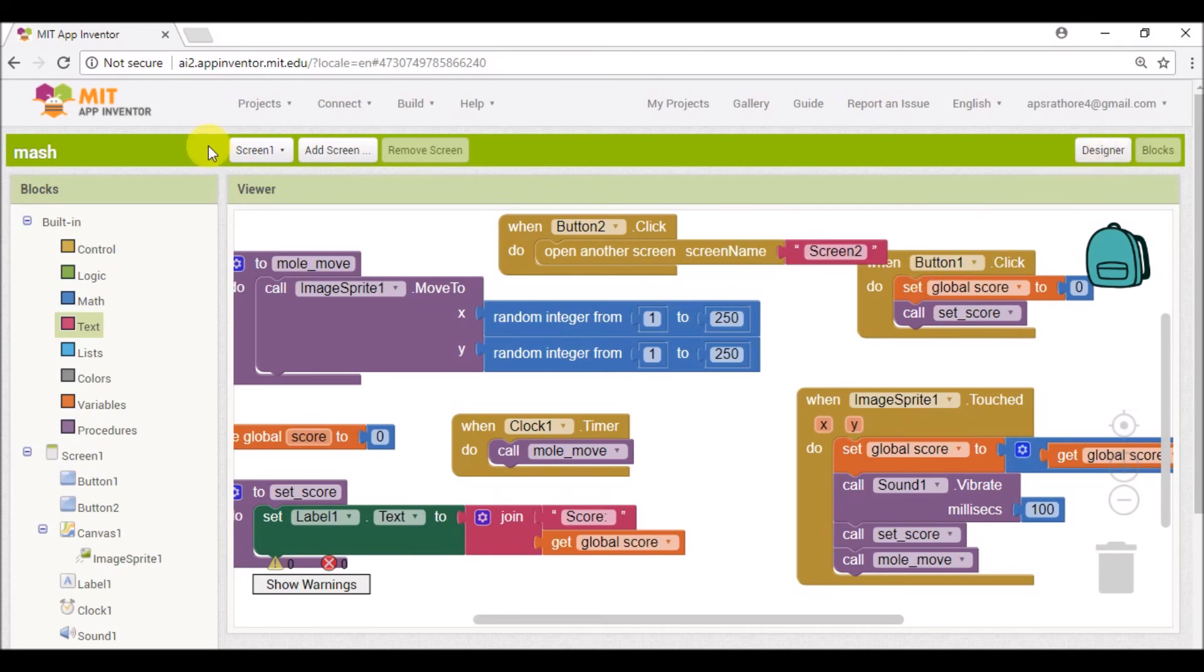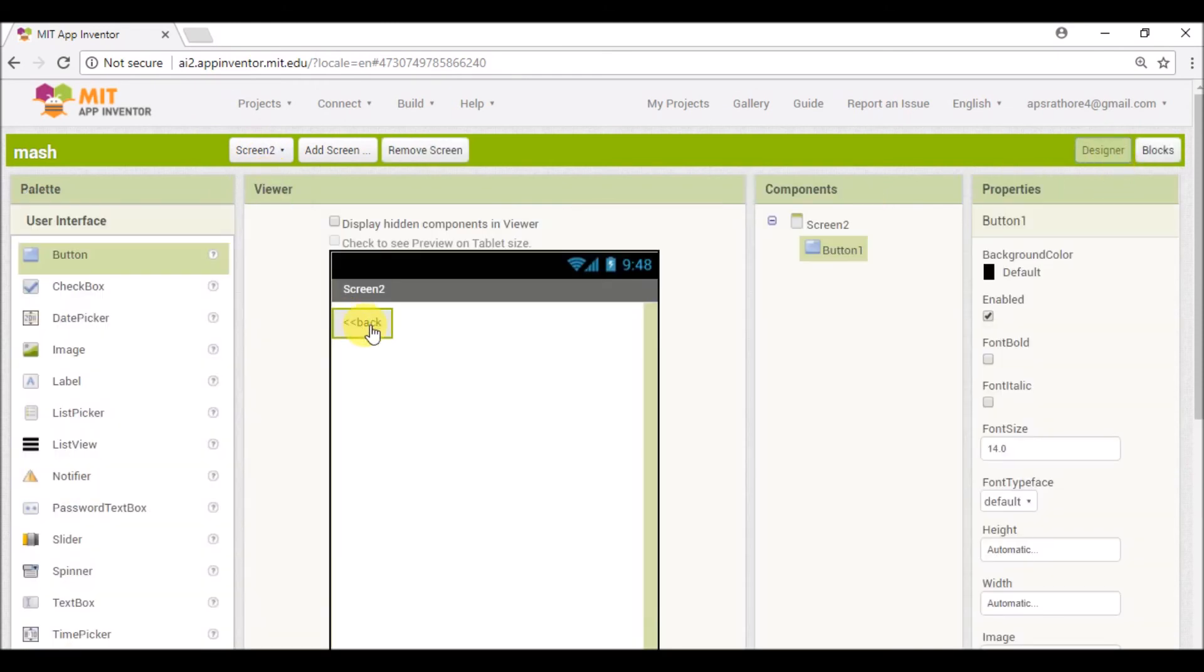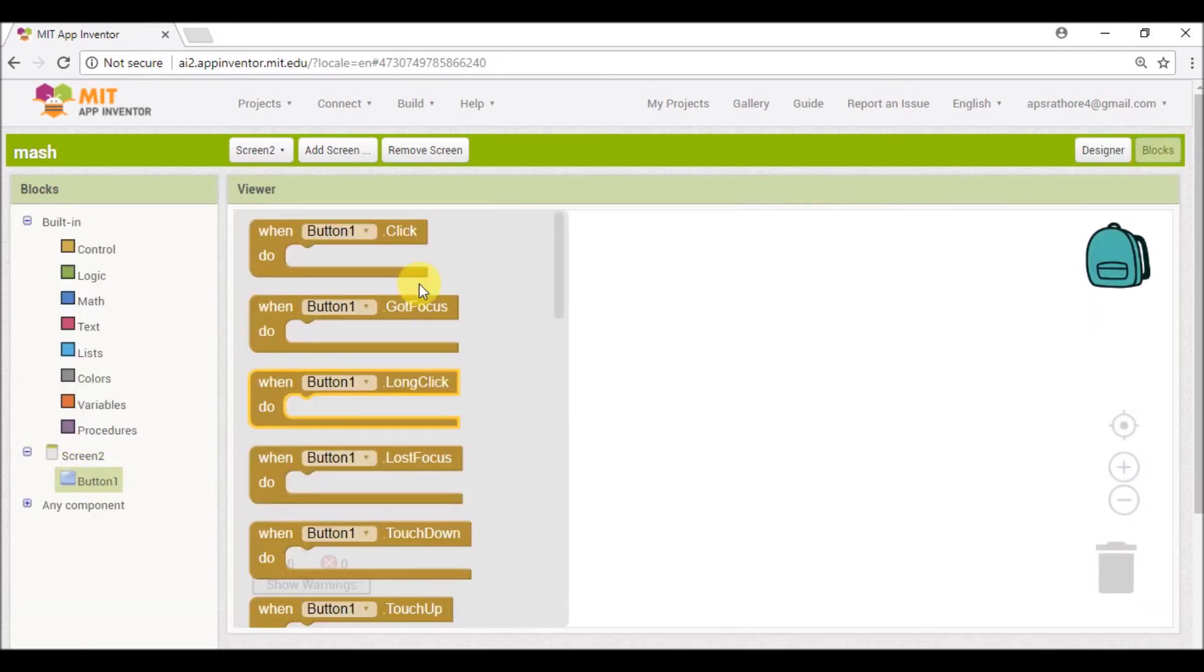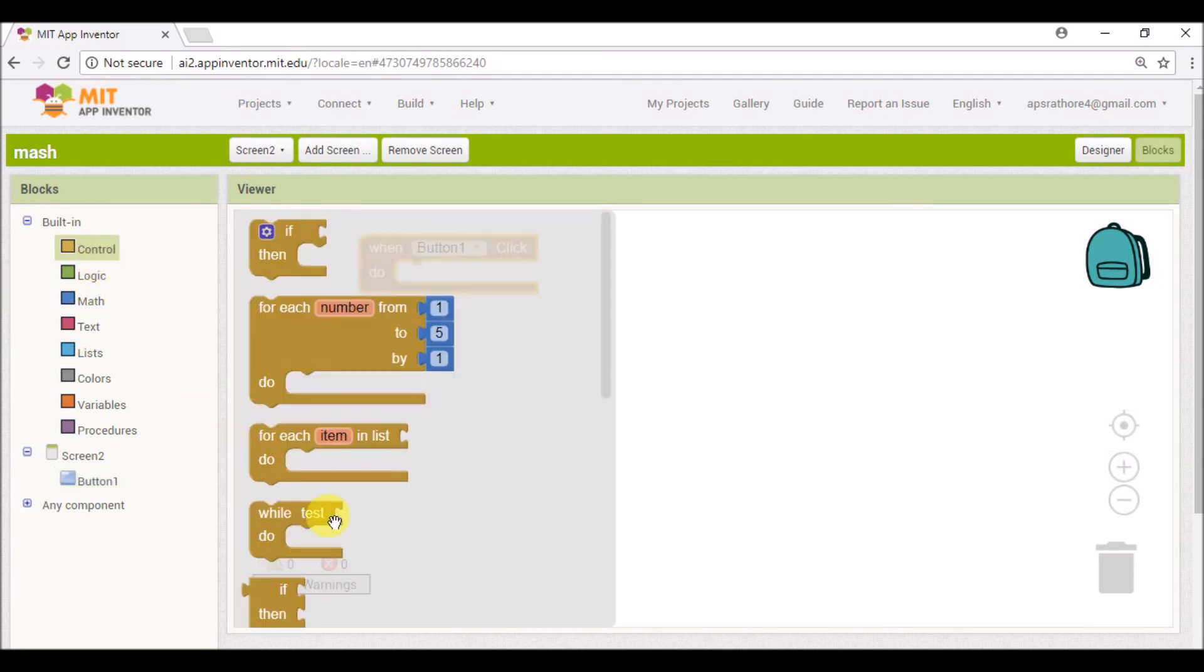And similarly in Screen two there is a back button. For that button we'll click on 'when Button1.Click'. Same thing, go to Control.